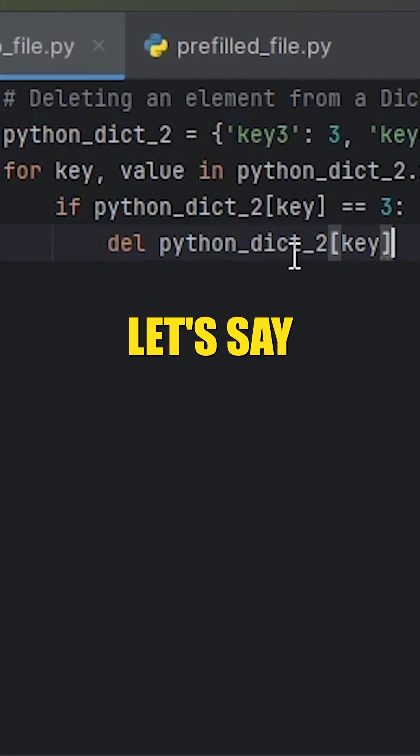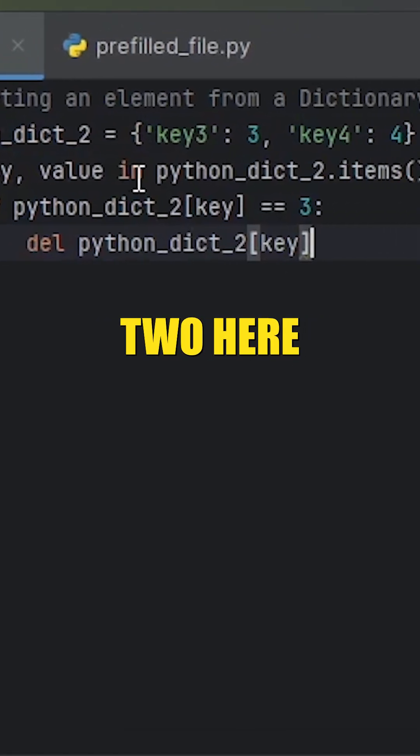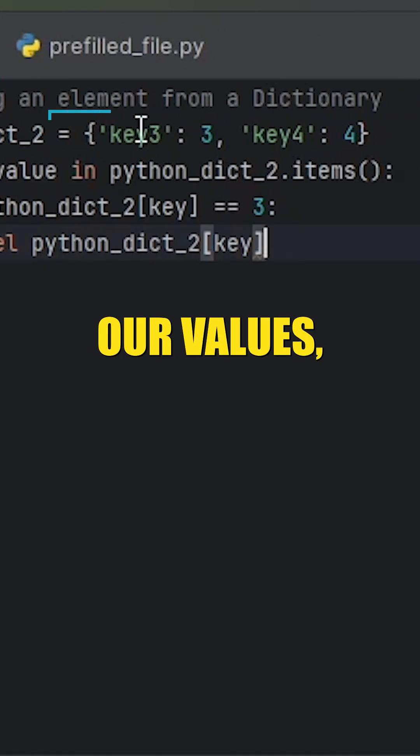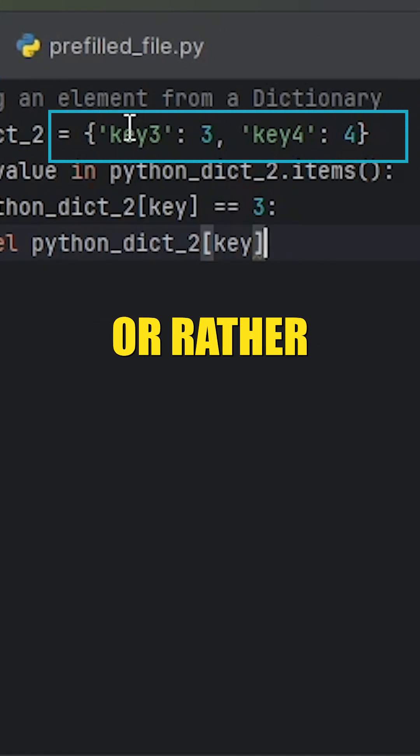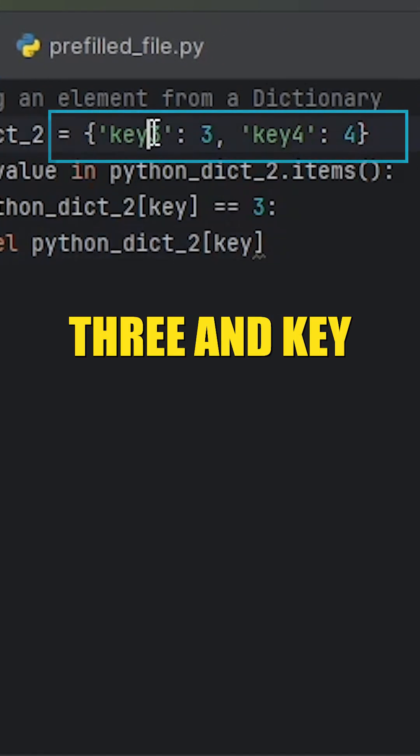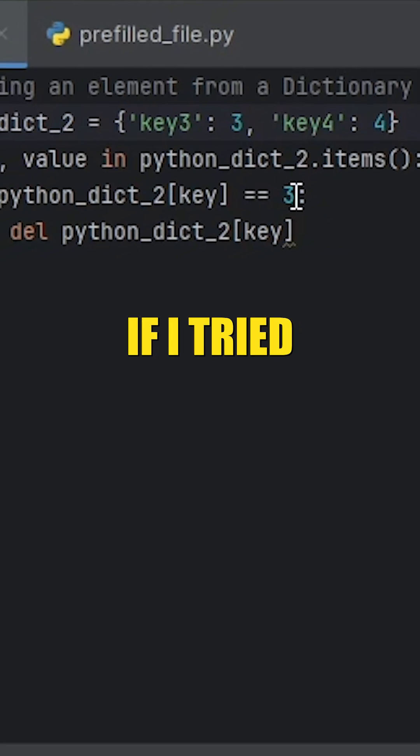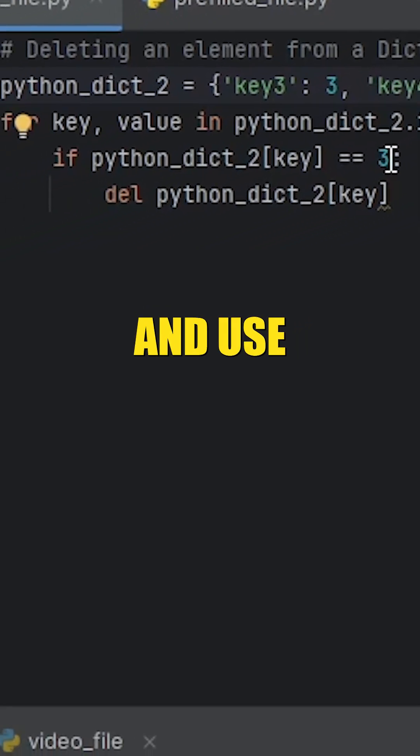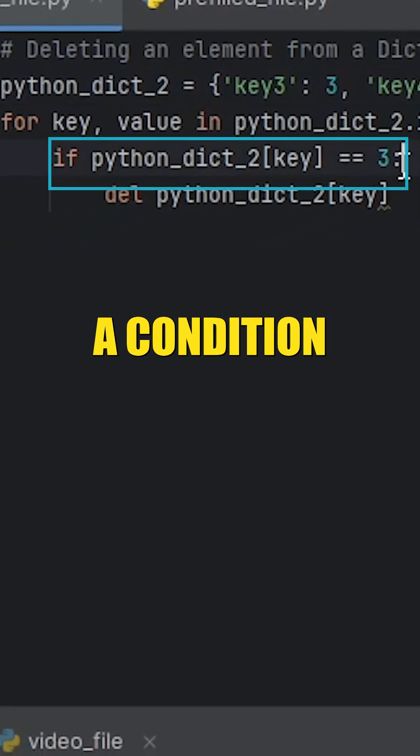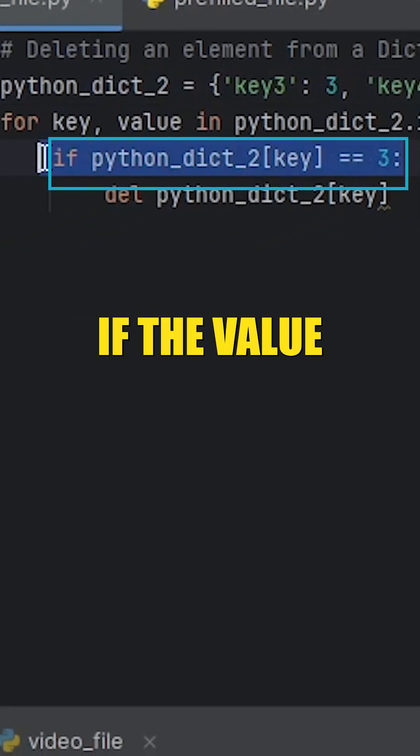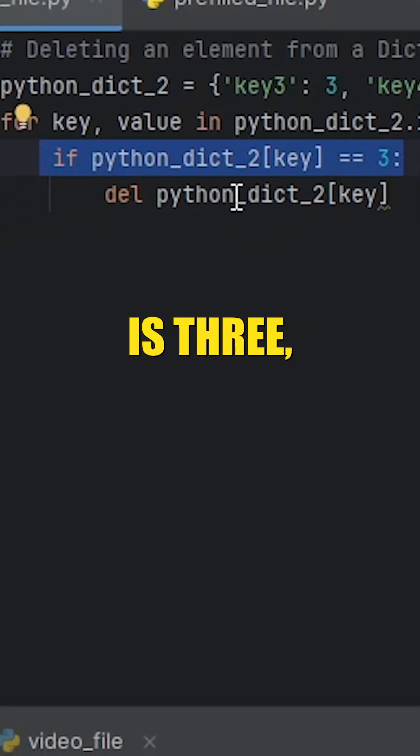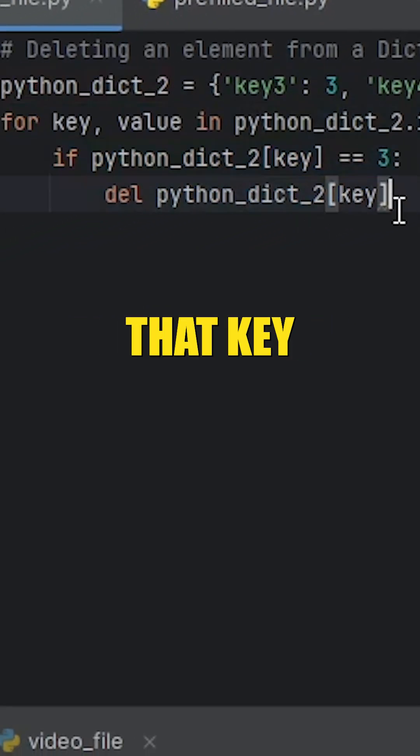For example, let's say I have this dictionary_2 here, where the keys are key3 and key4. If I try to use a condition where if the value of a dictionary is three, I want to delete that key.